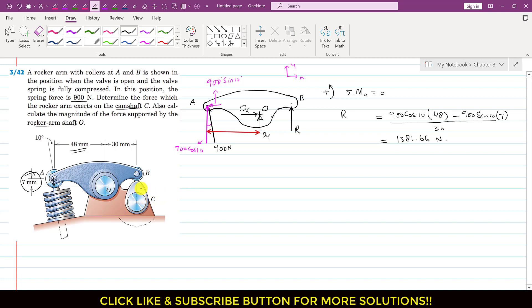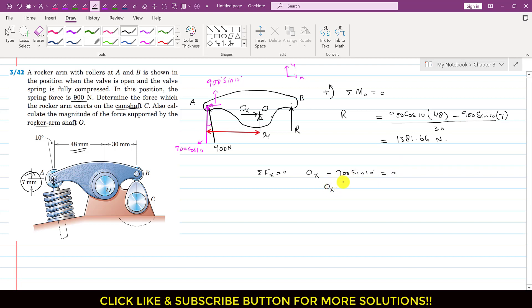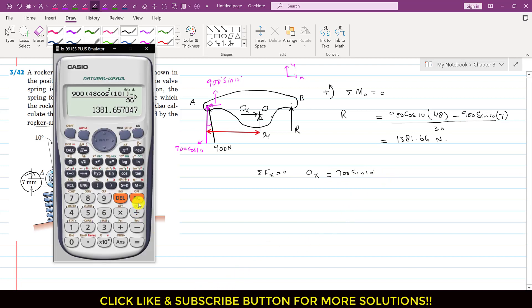This is the force applied by the camshaft on the rocker arm, and as a reaction the rocker arm applies the same force on the camshaft in the opposite direction. Now applying the summation of forces along x equals zero: Ox minus 900 sin(10°) = 0, so Ox = 900 sin(10°) = 156.28 Newtons.